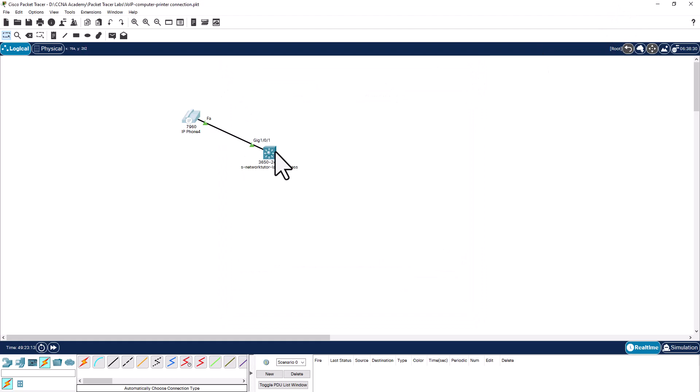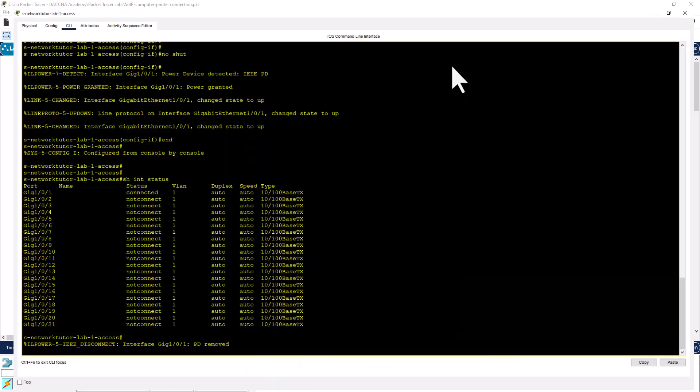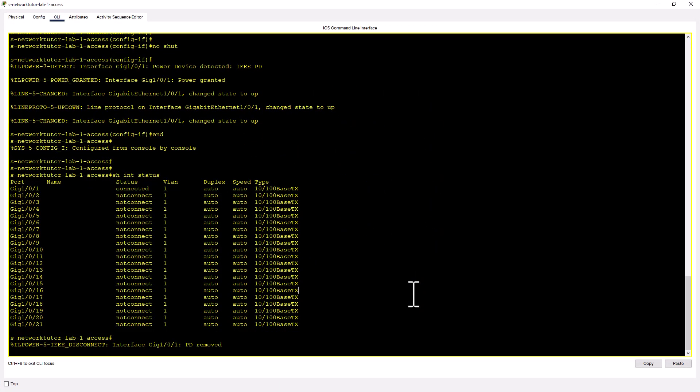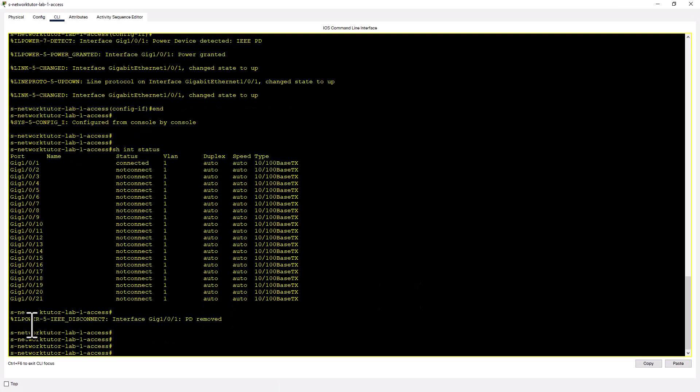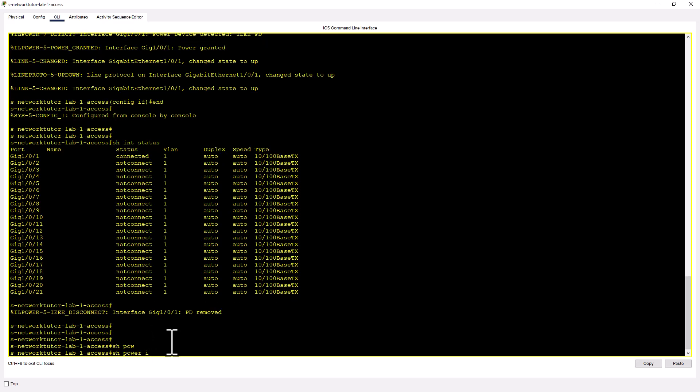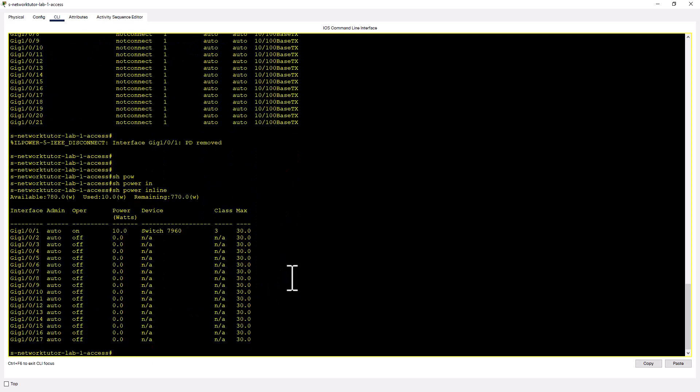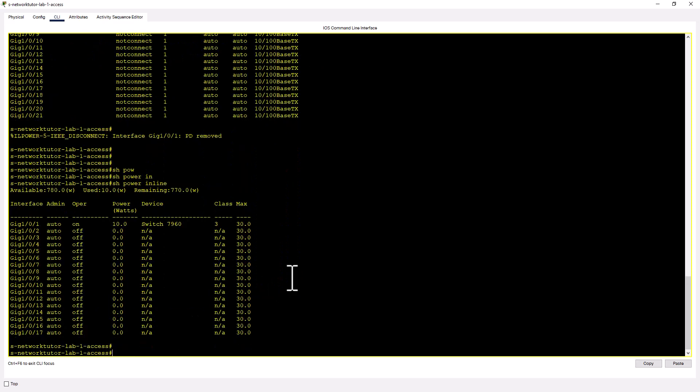So let's go back to the switch and look at whether it is still drawing power. There's a log message saying gig 101 PD removed. That means power has been removed from the switch. So let's look at show power inline. So it is still drawing power.